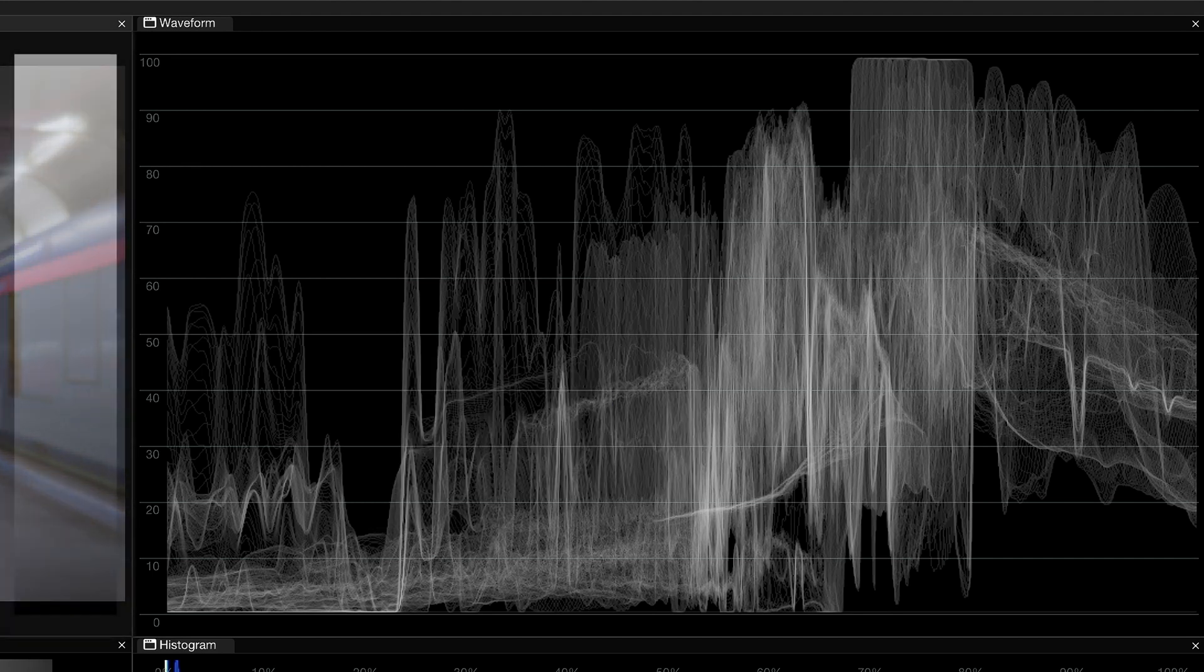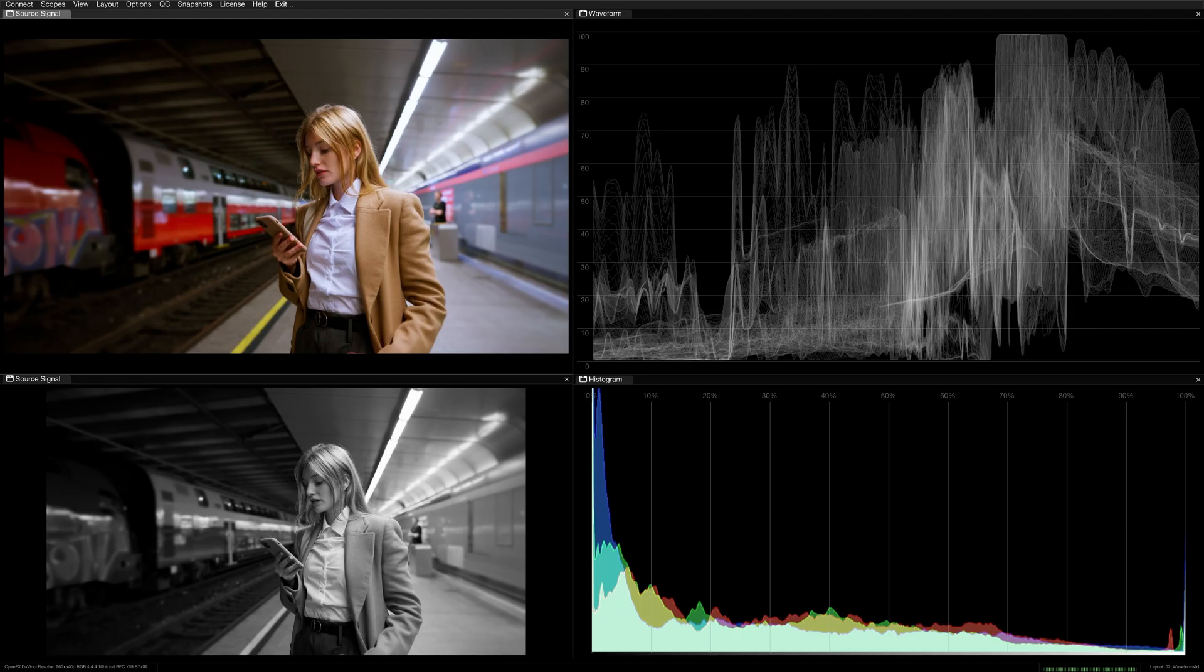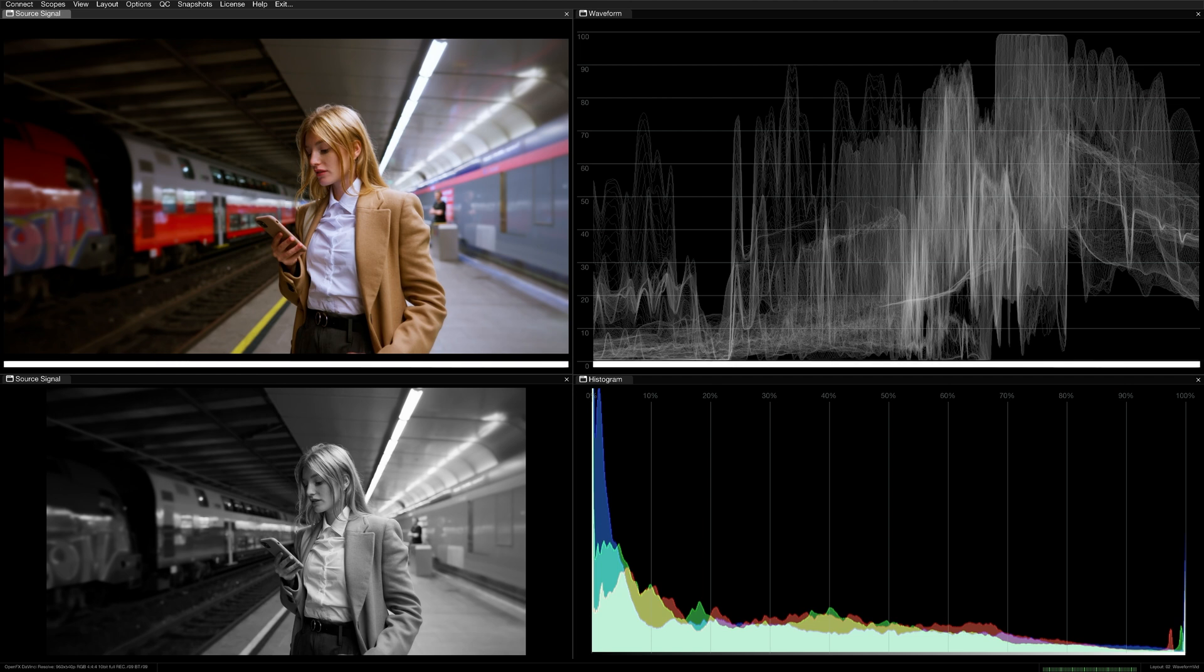Vertically, it represents the luminance values of the image. The bottom of the scope represents the darkest potential point on a display, and the top represents the widest. Horizontally, you are seeing your image as it appears in the frame, with its pixels redistributed based on their luminance values.